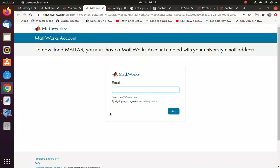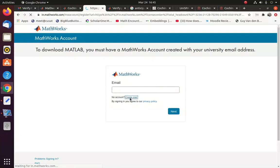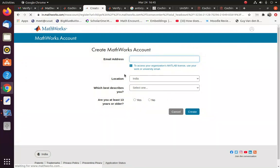So you will be directed to ask the email ID of CUSAT. So you have to give, if you are already registered, you can provide the email ID here. Or if you are not registered, you can create one. So most probably you may have to create one first. So you can click here and you can give the CUSAT email ID here.